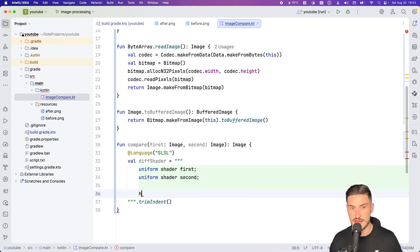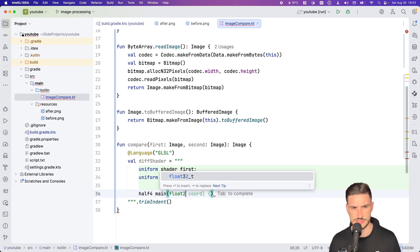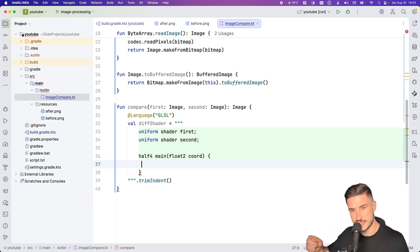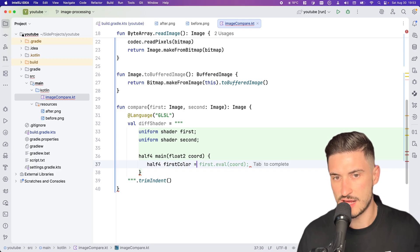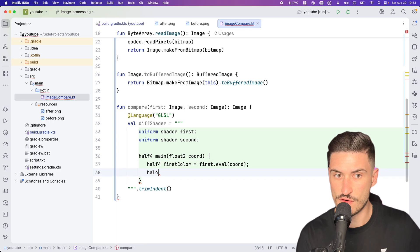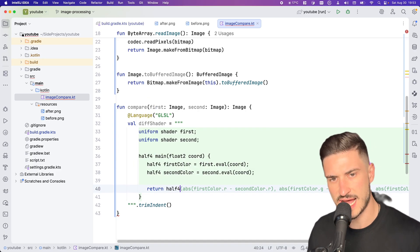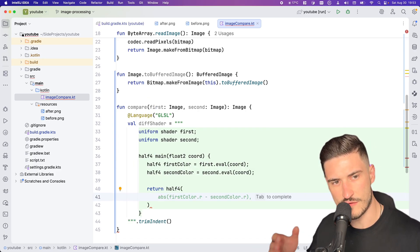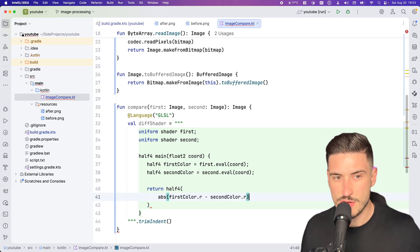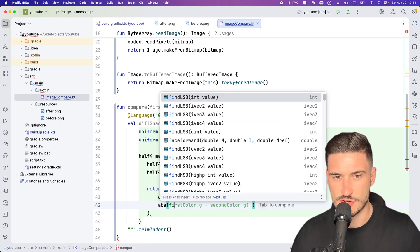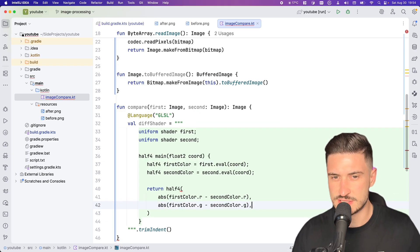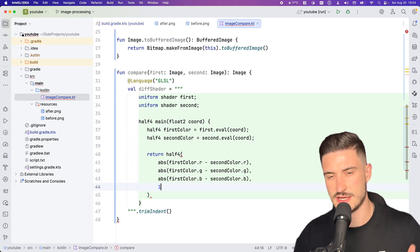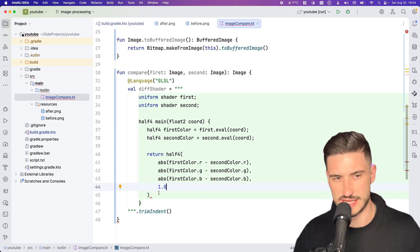We then have to declare our shader main function, which gets the coordinate for each pixel it should compute. In our simple case, we get the color value of our first image at the given coordinates and the color value of our second image. Then we just return the absolute difference of each of those colors for each channel.